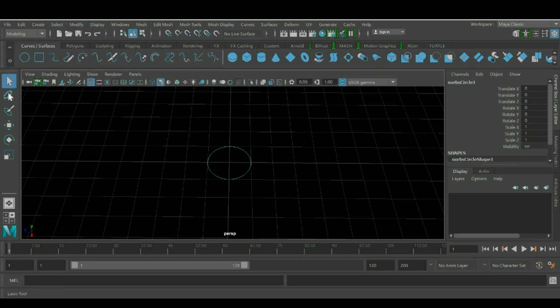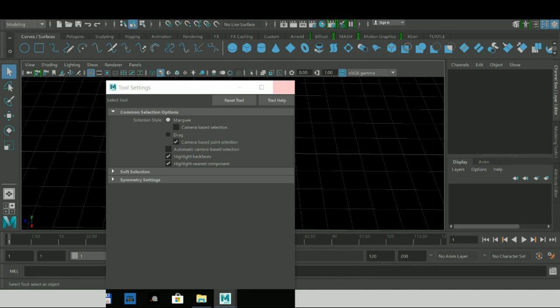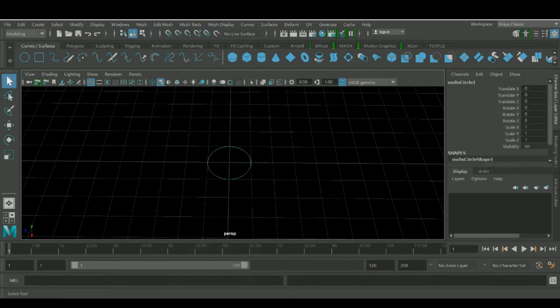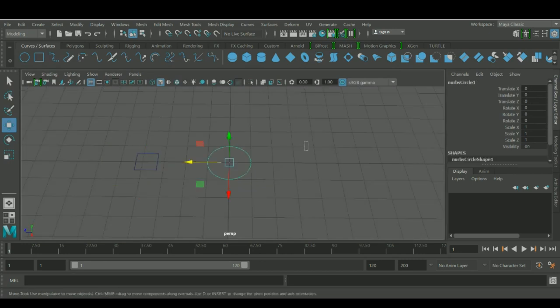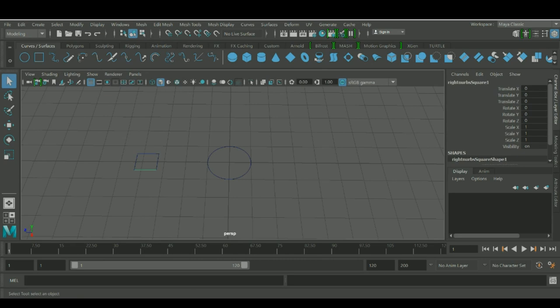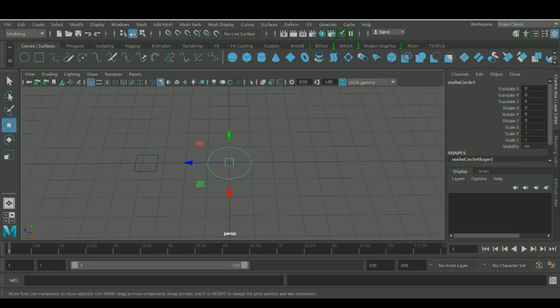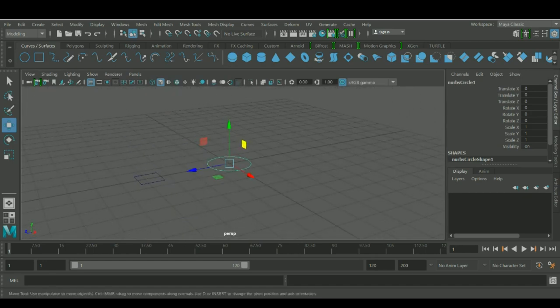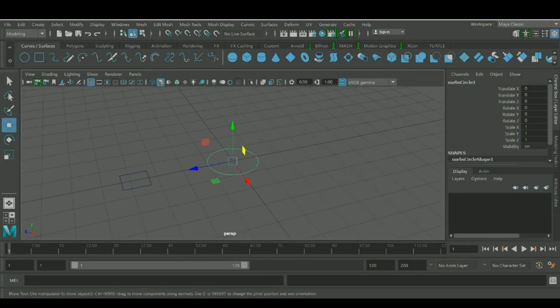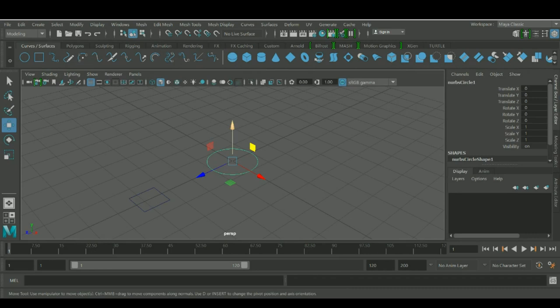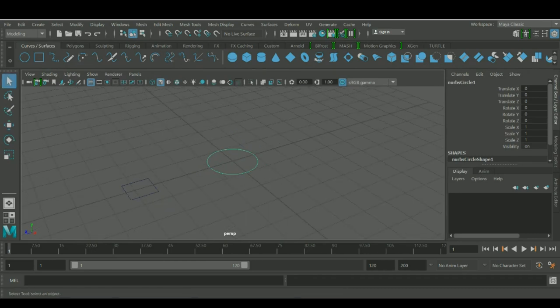There's a select tool — when you click on it you can select objects. For example if you have many objects in your scene you can click on them to select them. For moving objects in your scene you use the move tool. When you click on the move tool you can see it become active. If this is your first time or you already know about 3D, 3D space has three axes: Y, Z, and X.